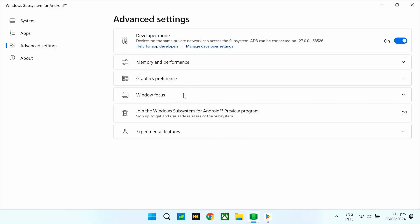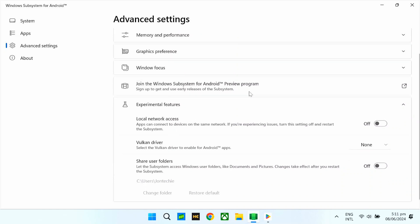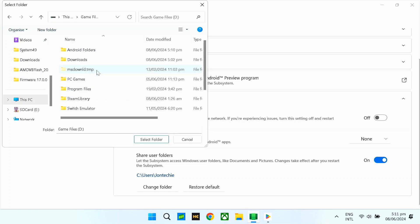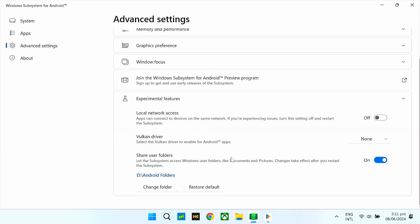Then, dito naman sa experimental features, diyon nyo tong shared folder. Ito yung gagamitin yung folder para dun sa Play Store natin — kung halimbawa kailangan nyo i-share yung mga images or videos nyo or recording, dito siya papasok. So, para sa akin, baguhin natin siya — naggawa ko ng separate folder, itong Android's folder. Magdetect effect lang to pag nag-restart tayo ng Windows natin.